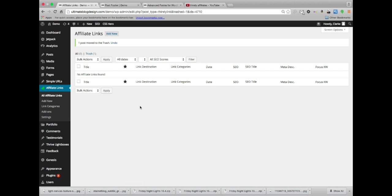In addition to managing all of these, it also cloaks your links so that apparently it's a thing for nefarious people to hijack your links.